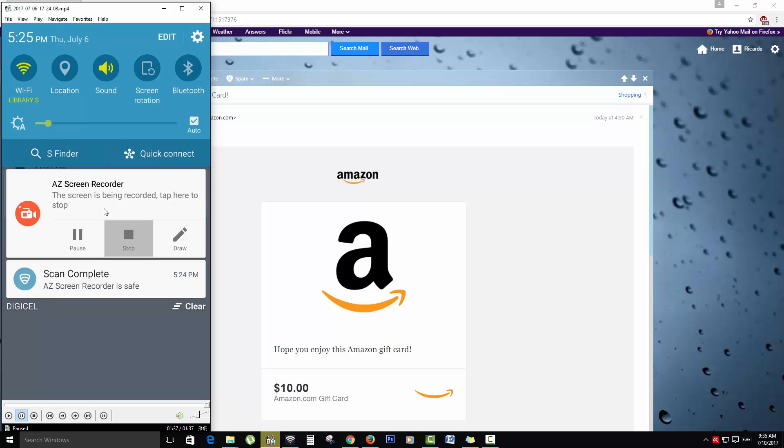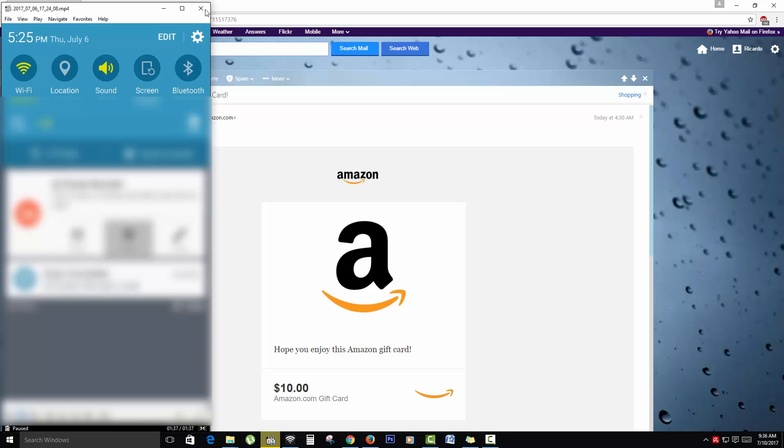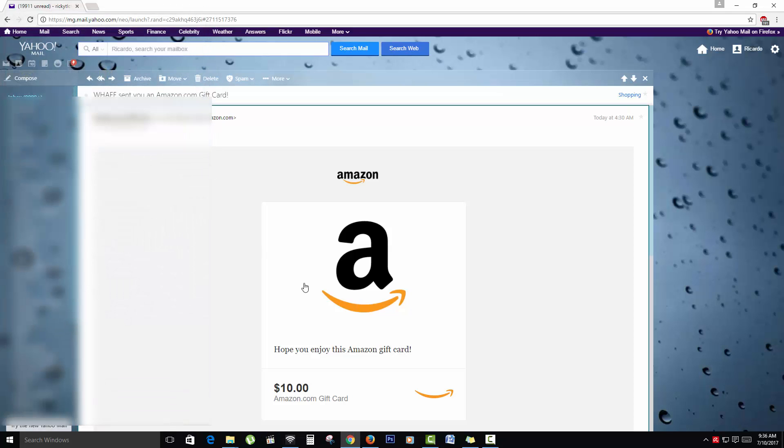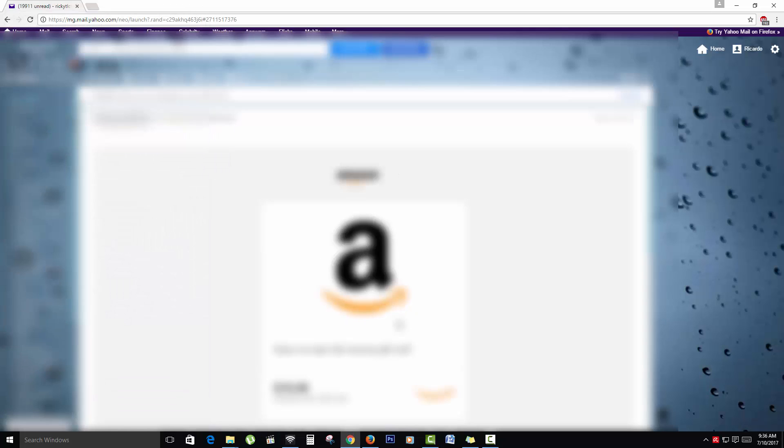So just give me a second here. So basically I'll close that out. It actually works. So as you can see I have my gift card here.